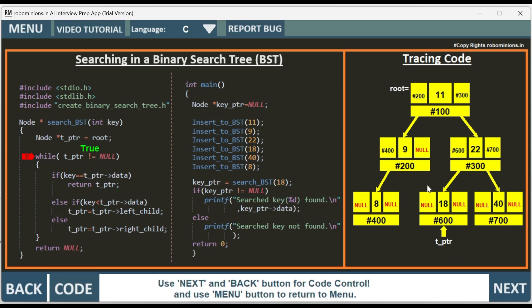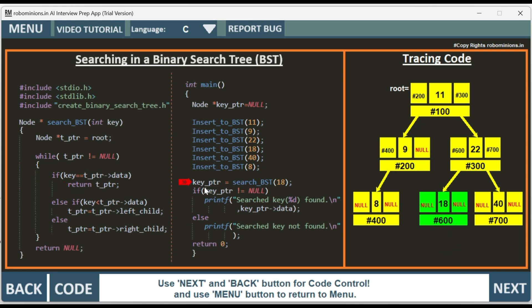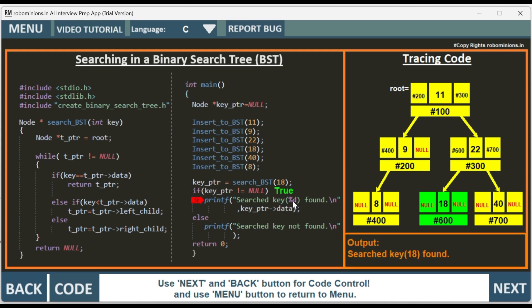Again the while condition is checked: t_ptr is not equal to null — yes. Now key 18 equals t_ptr->data, and t_ptr->data is 18. We have matched the data — 18 has been found. We have found the key in the binary search tree. We return the t_ptr address, which is hash 600. When we return, key_ptr is pointing to this node and it is not equal to null — true. Searched key of key_ptr->data, that is searched key 18, is found. We have successfully found it, then it returns from the main function.